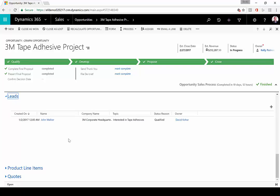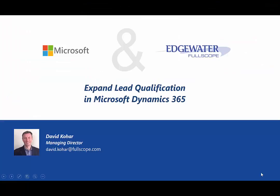So that summarizes our lead qualification solution. I want to thank you for watching our brief overview on how we have expanded lead qualification inside of Microsoft Dynamics 365. If you have any questions about our solution, please reach out to your account director. Thank you.